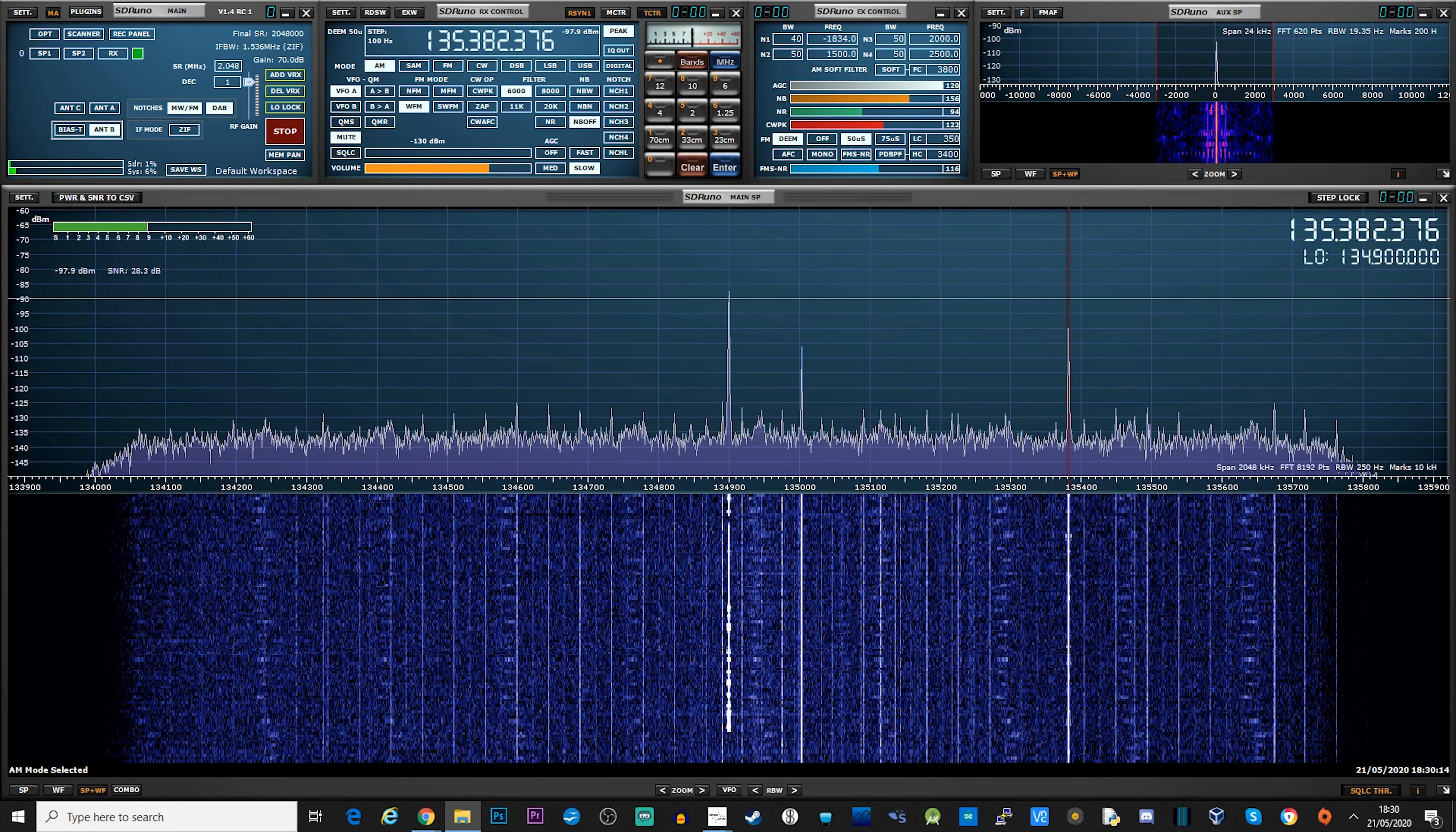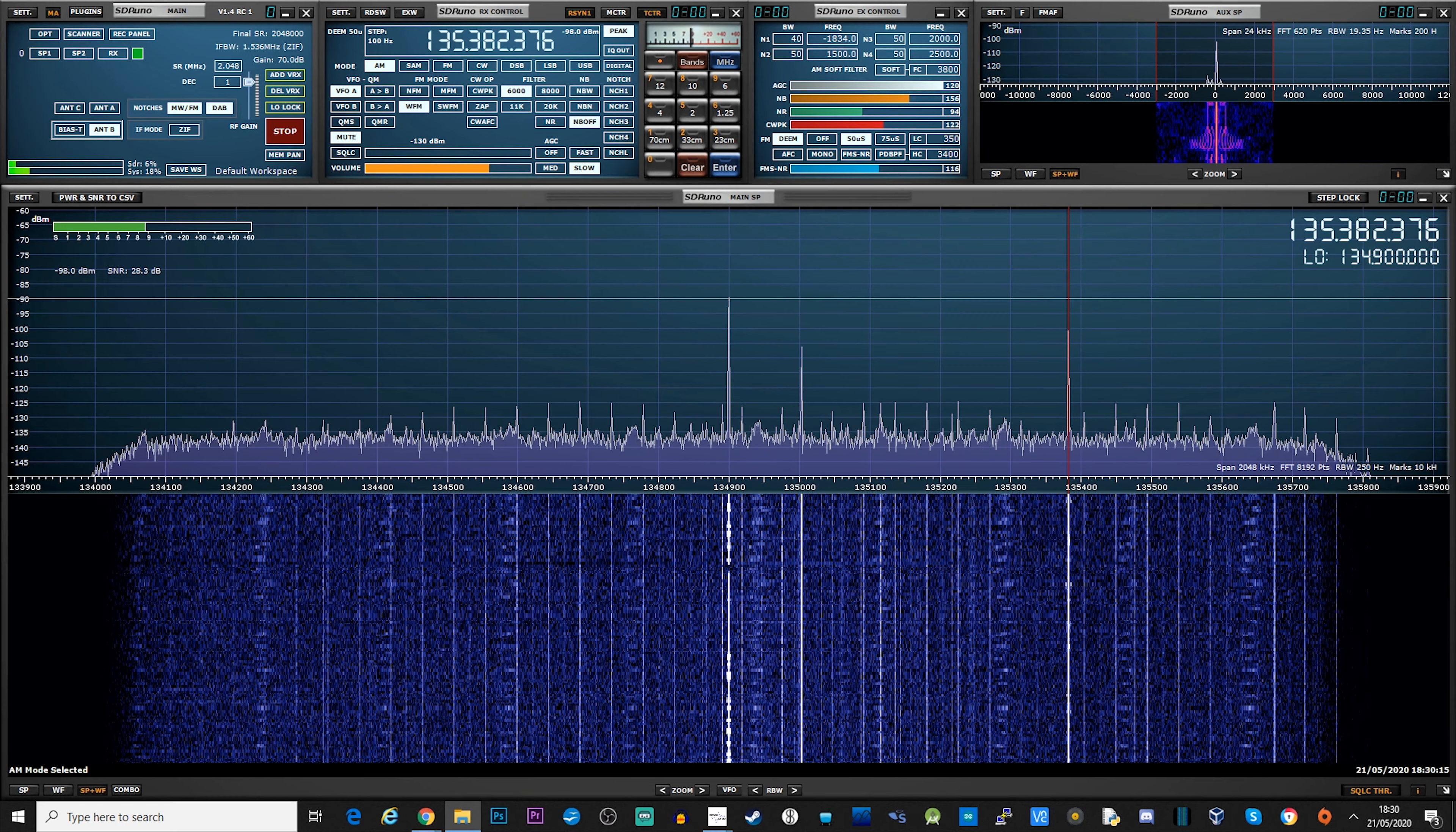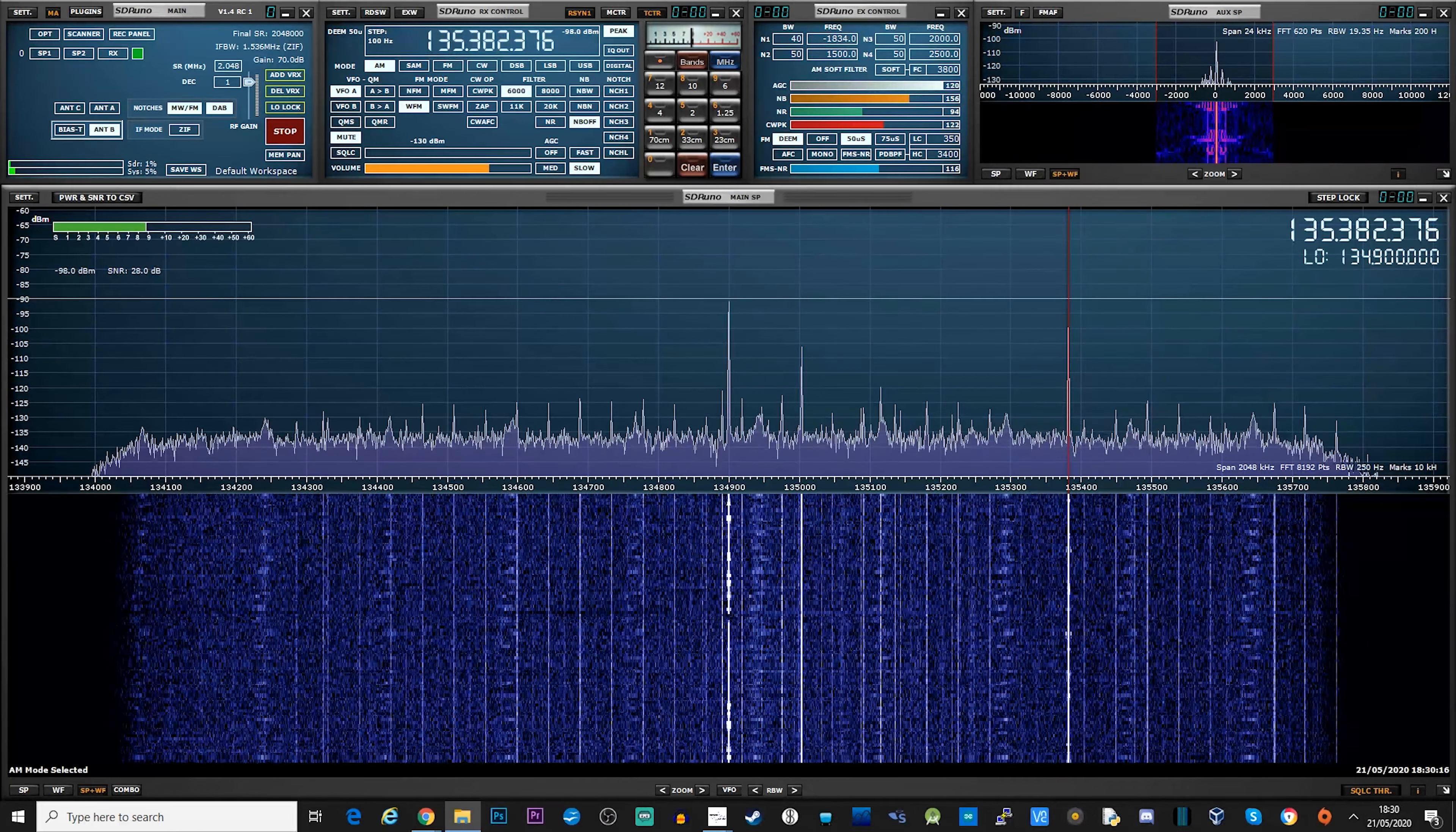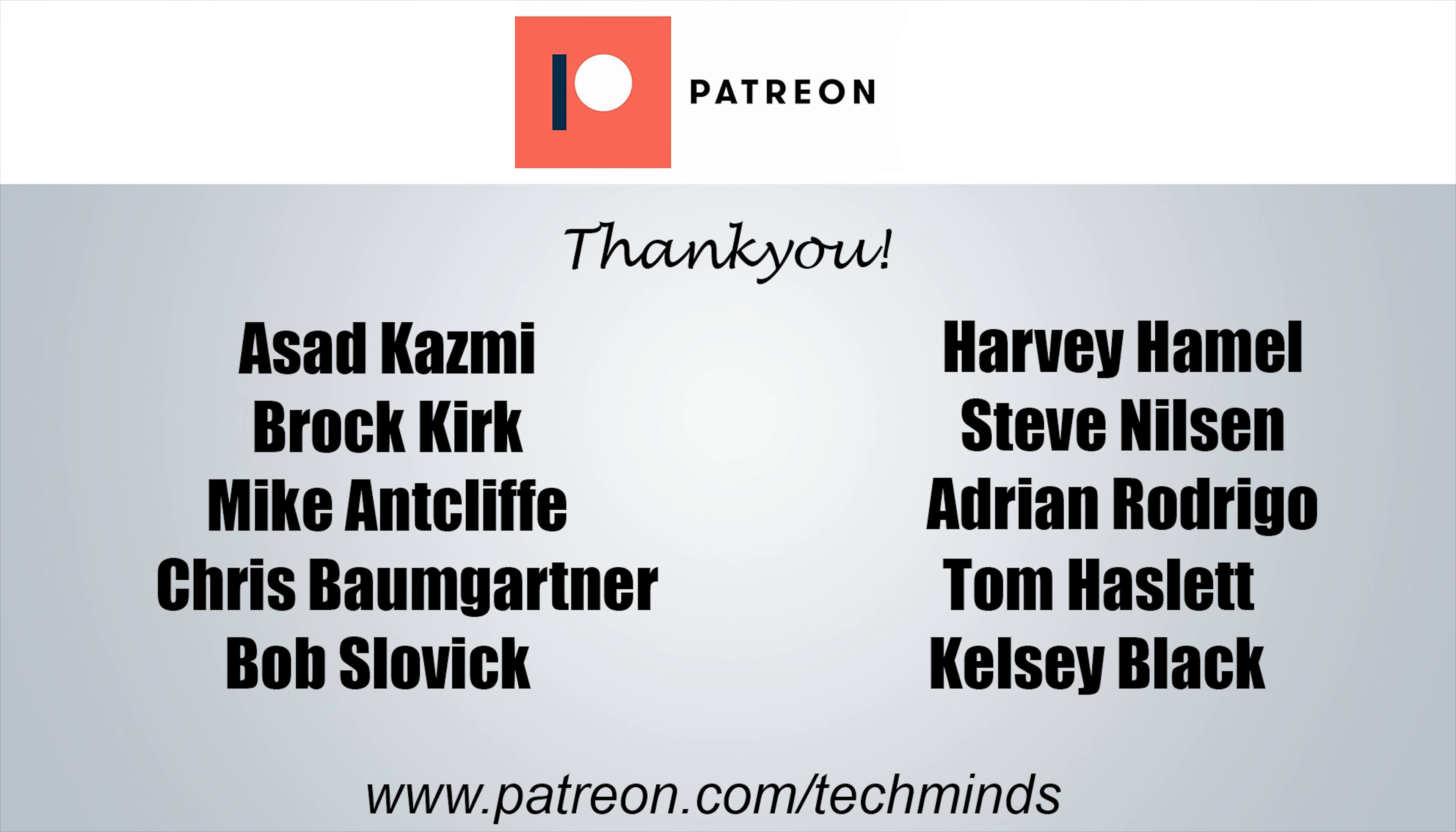Anyway guys, I hope you enjoyed the video. I just want to say a massive thank you to my patrons, and also if you haven't subscribed, please go ahead and subscribe to see more content like this. Until the next video guys, take care, stay safe, and I'll see you in the next one.